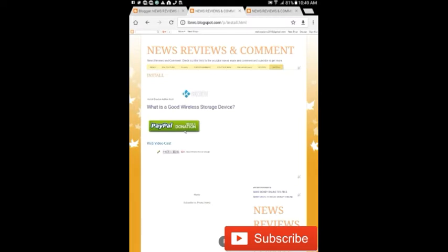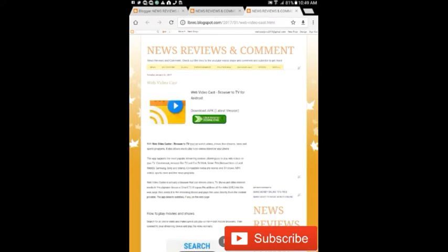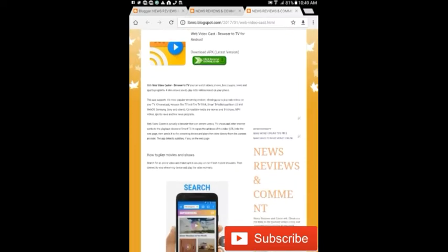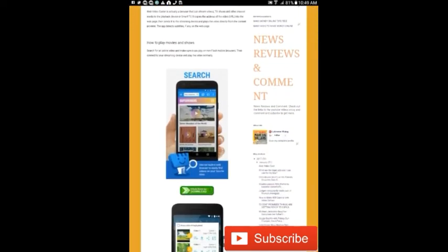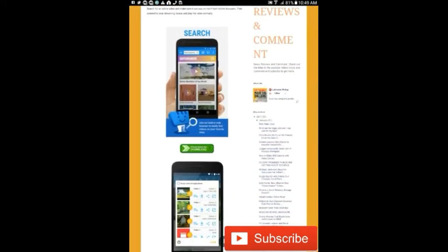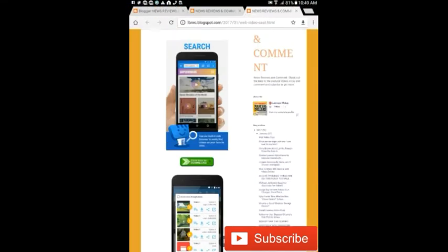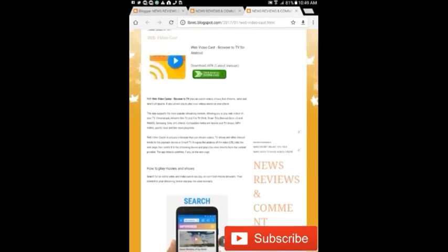When you come to this website, which I'm going to put the description down in the bottom, you can just press on it and it will take you here. It's a free website to download. It tells you all about it and gives you the description.